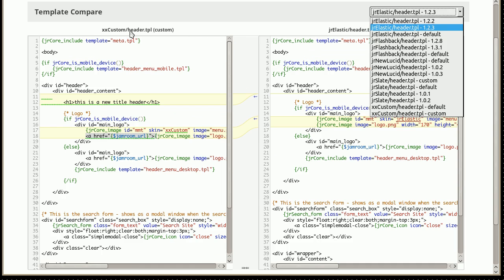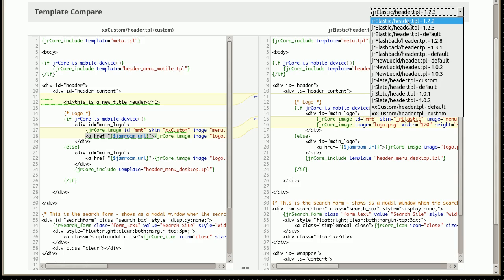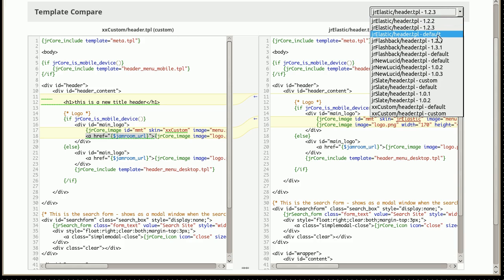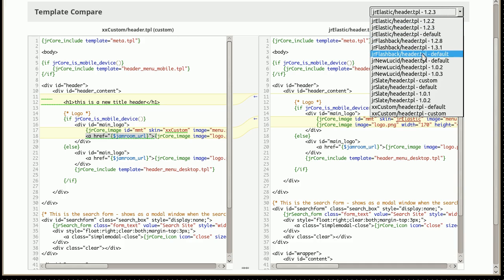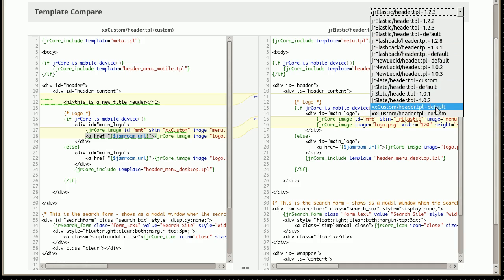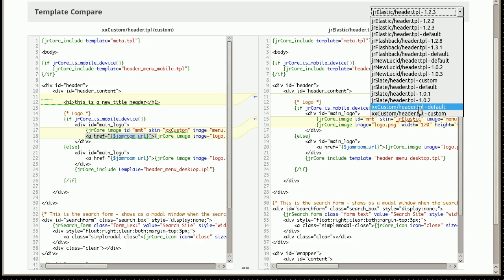So currently we can compare our clone skin, which came off elastic 1.2.2. We can compare that to the same file in the elastic skin, another version in the elastic skin, the current default version in the elastic skin, or any other version of the same named file. We can also compare it to the default version of the file, the uncustomized version.